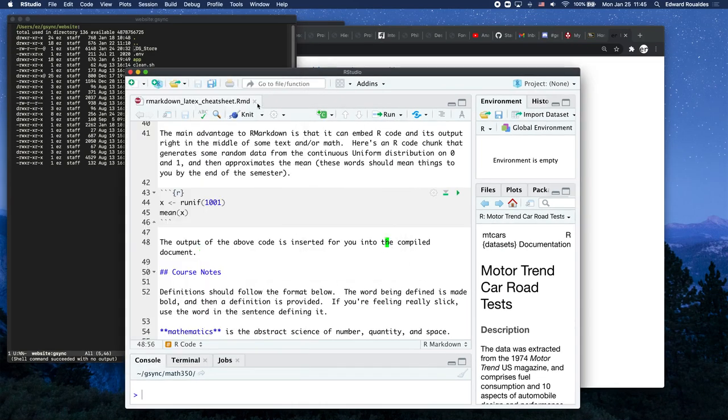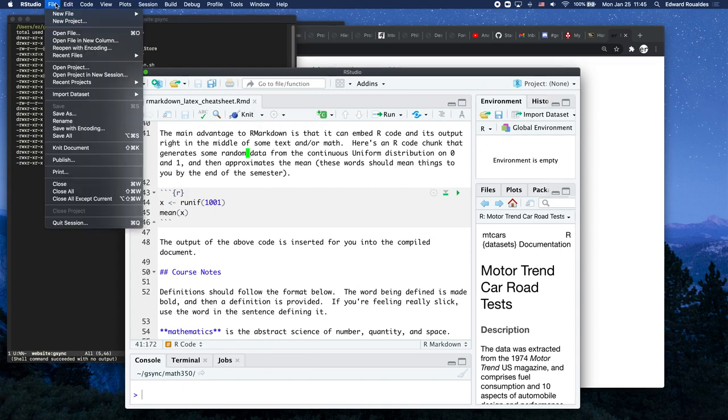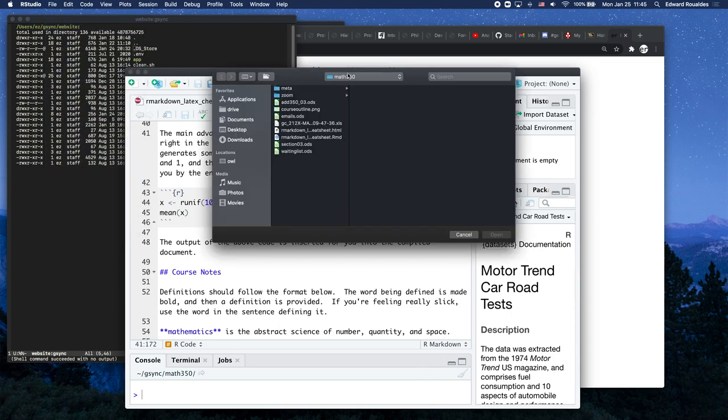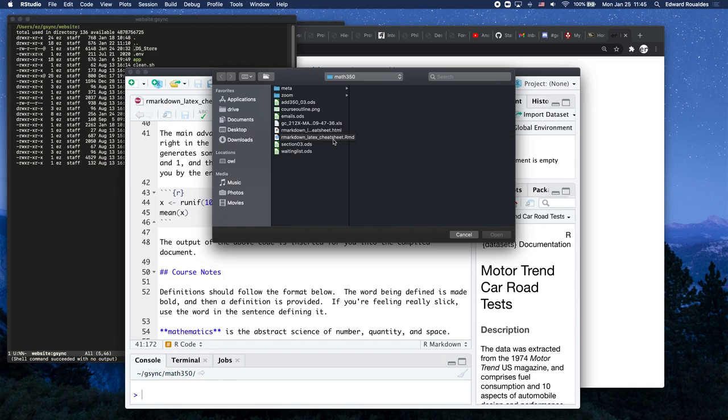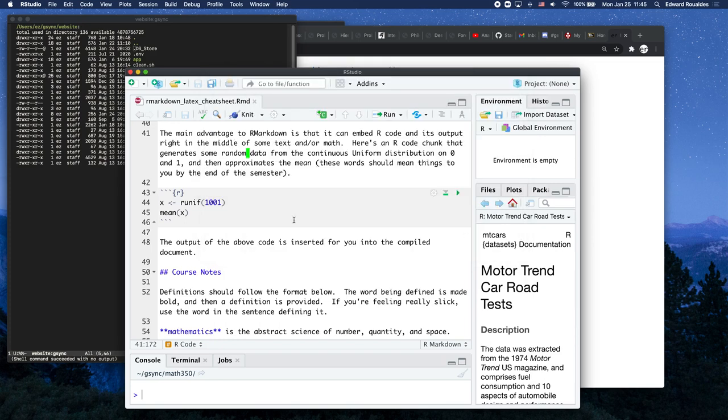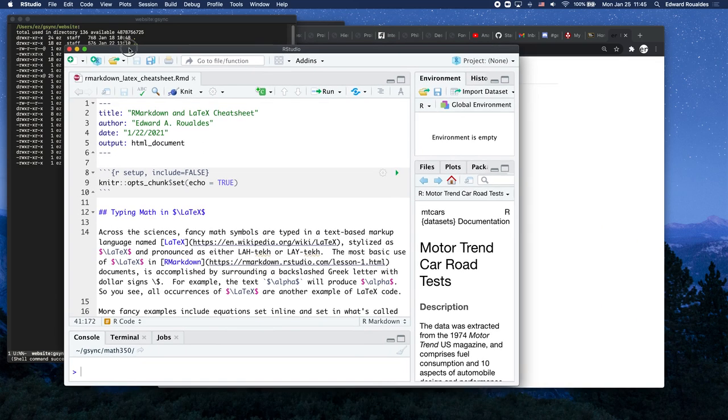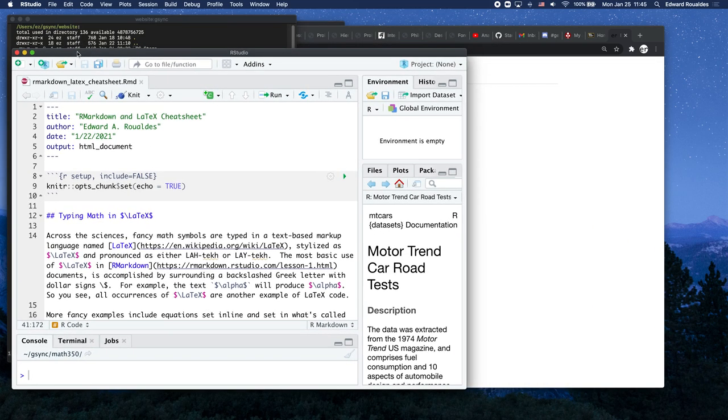Once we're inside R Studio, we're going to open up this R Markdown Latex Cheat Sheet. You can do that by going File, Open File, and here's why I was telling you to have a really easy to find Math 350 folder so that you can then go open up this R Markdown Cheat Sheet that we just downloaded from our website. So let's just go ahead and open up that file and look at it. This looks like a bunch of gobbledygook. I totally understand. We are going to learn what this file is all about.